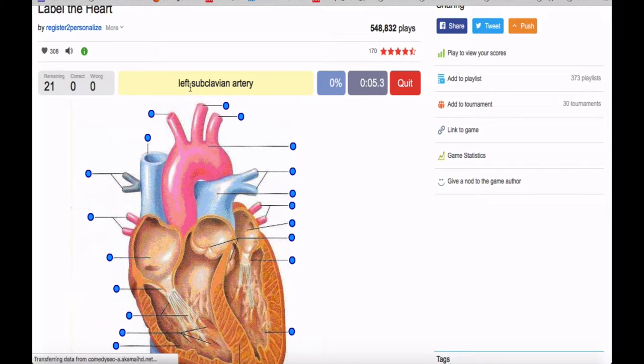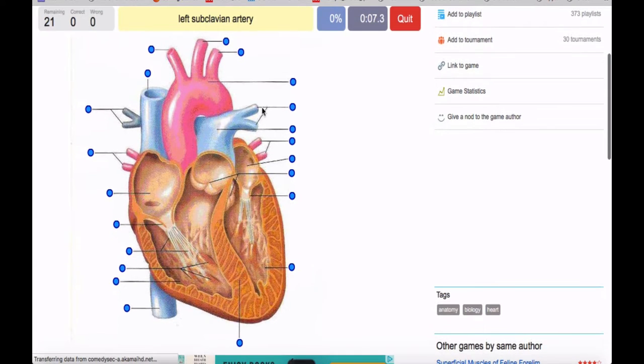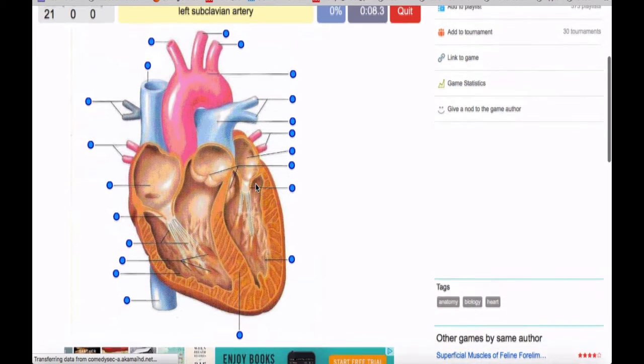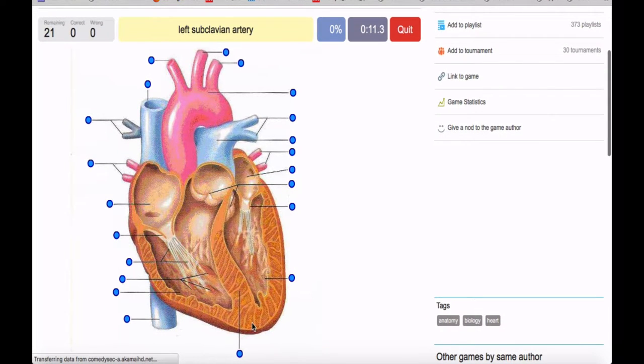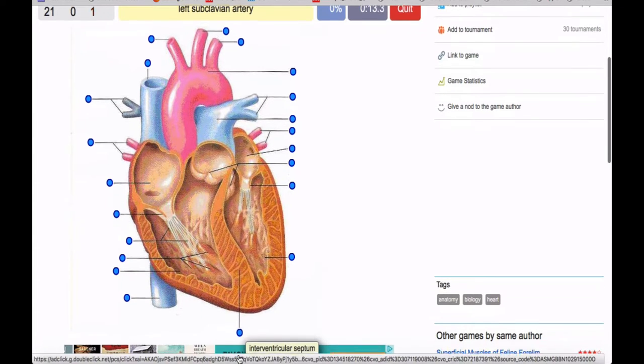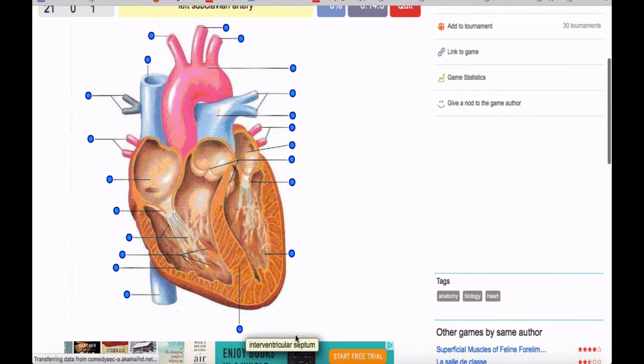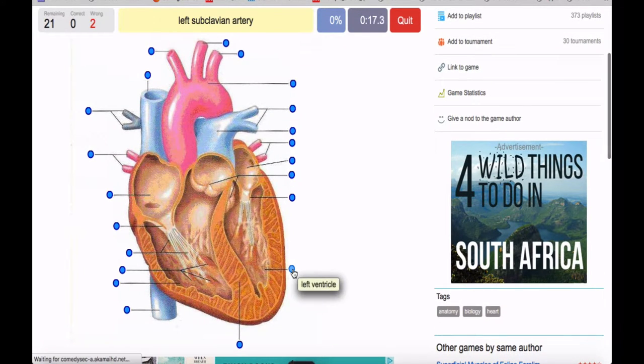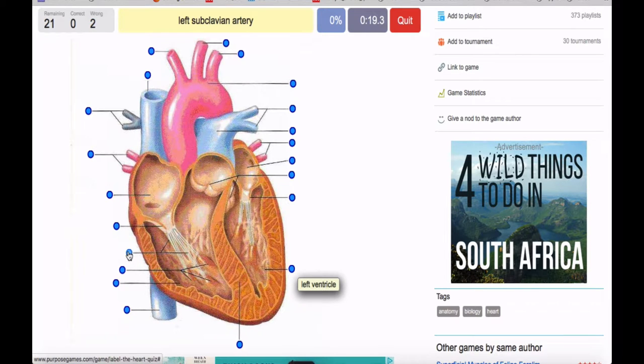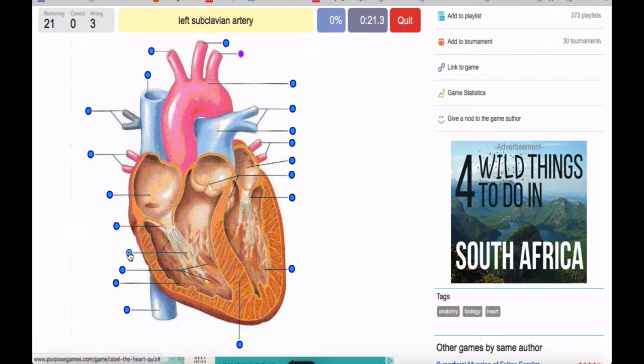And it's asking me to find the left subclavian artery. And let's say that I forgot where that was for whatever reason, and so I click here and I said, oh, nope, but I know that that's the intraventricular septum. I get it wrong again. That's the left ventricle. I get it wrong again. That's the chordae tendineae.